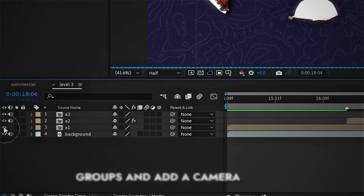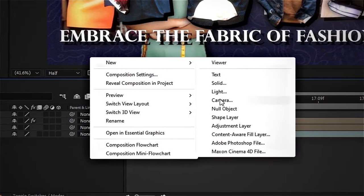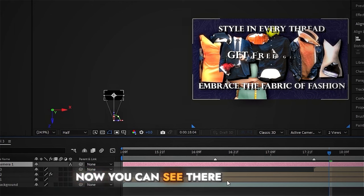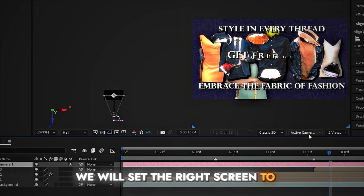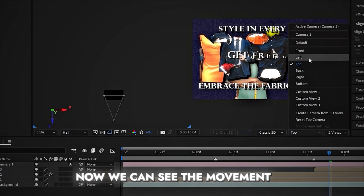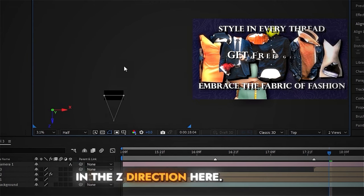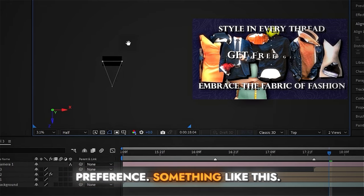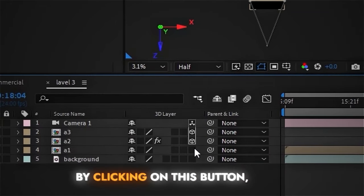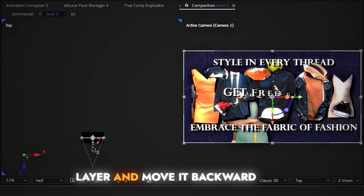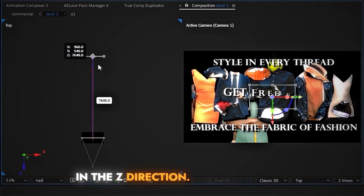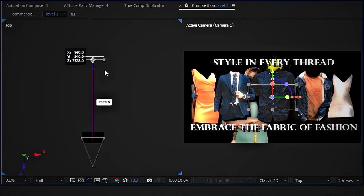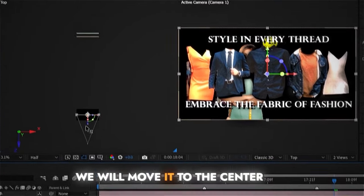Now unhide all the groups and add a camera layer. Switch to 2-view mode — you'll see two screens. Set the right screen to Active Camera and the left screen to Top. You can now see movement in the Z direction; hold the spacebar to adjust as needed. Make all layers 3D by clicking the 3D button. Select the background layer and move it backward in the Z direction. Select the third group and move it backward too. Move the second group to the center.